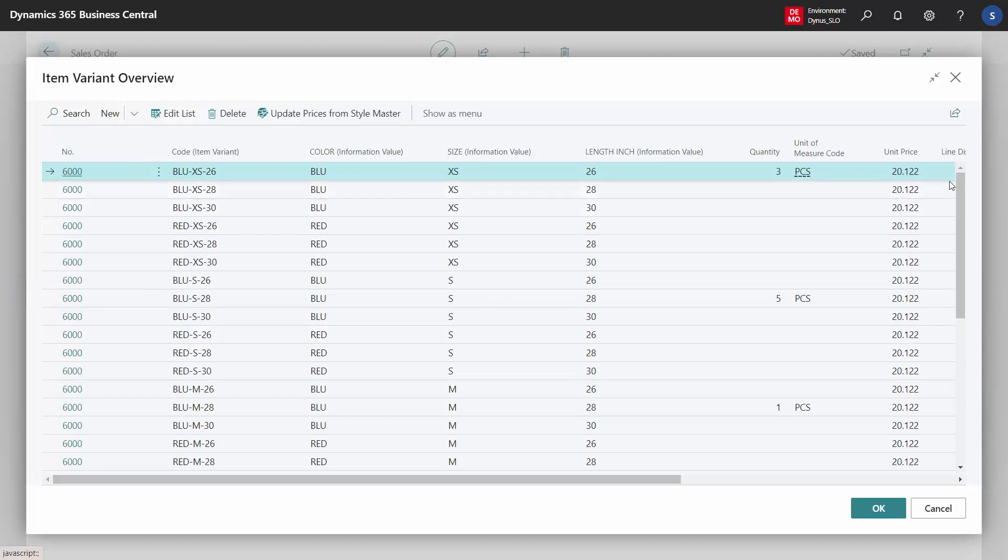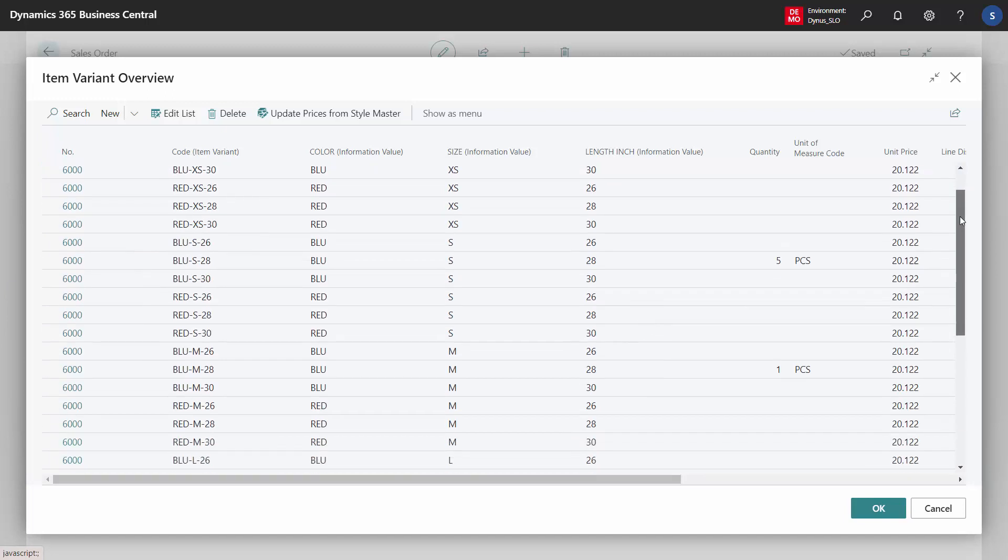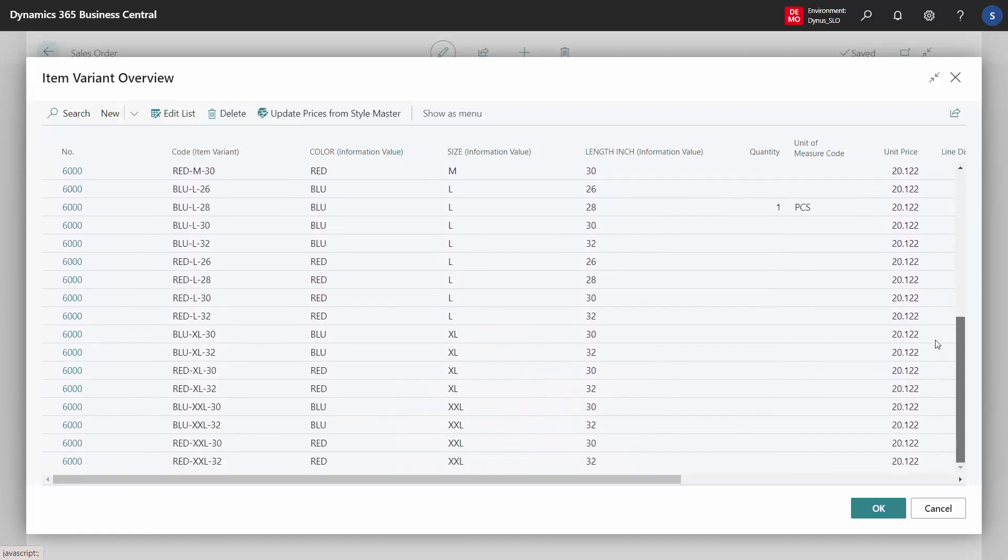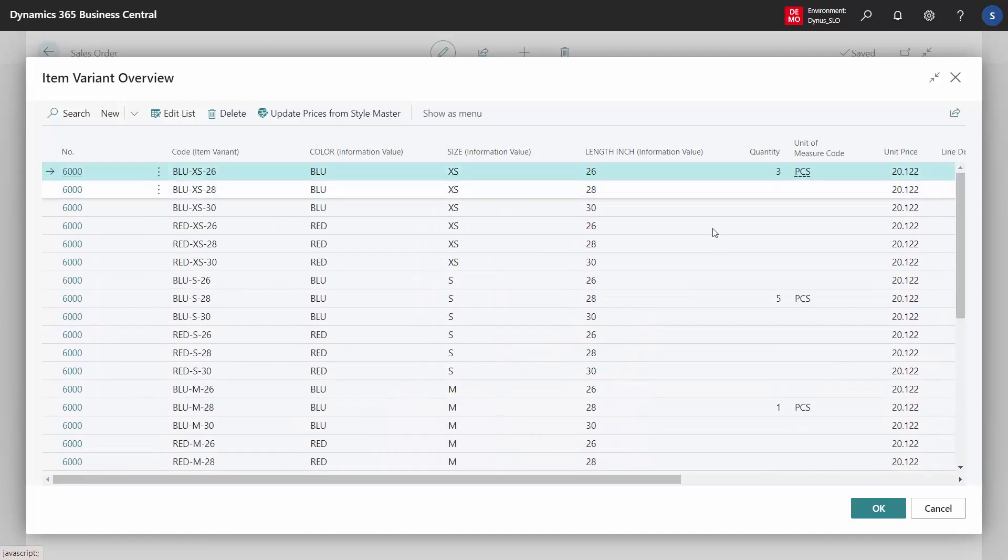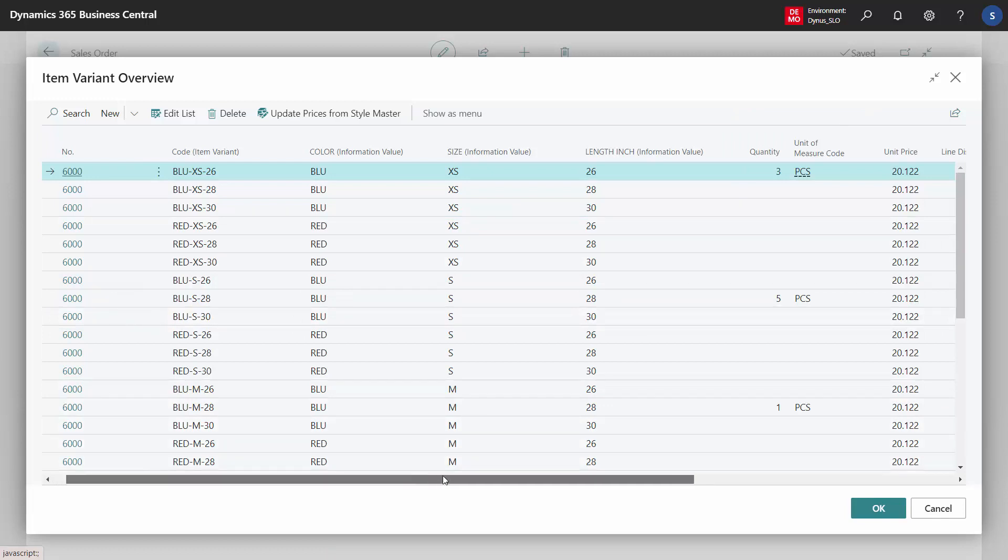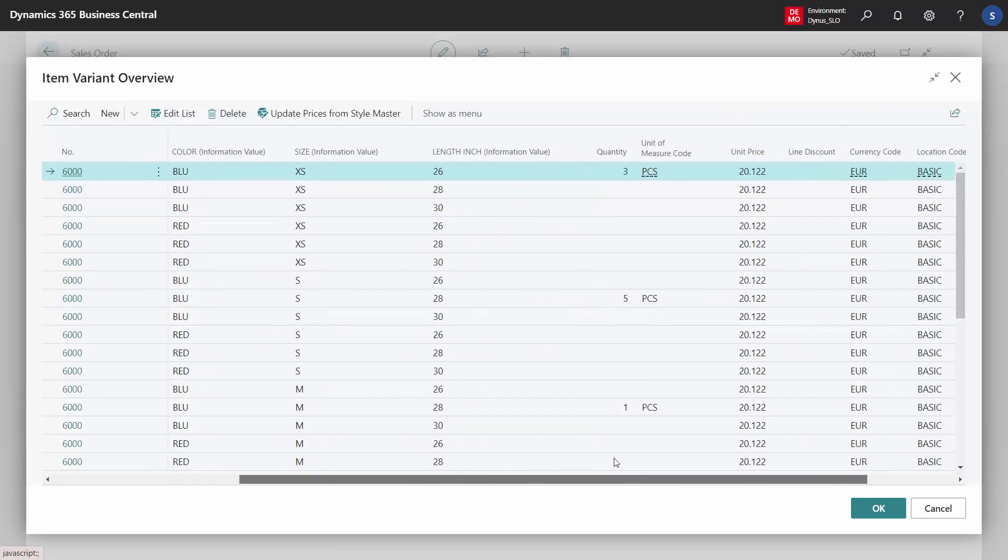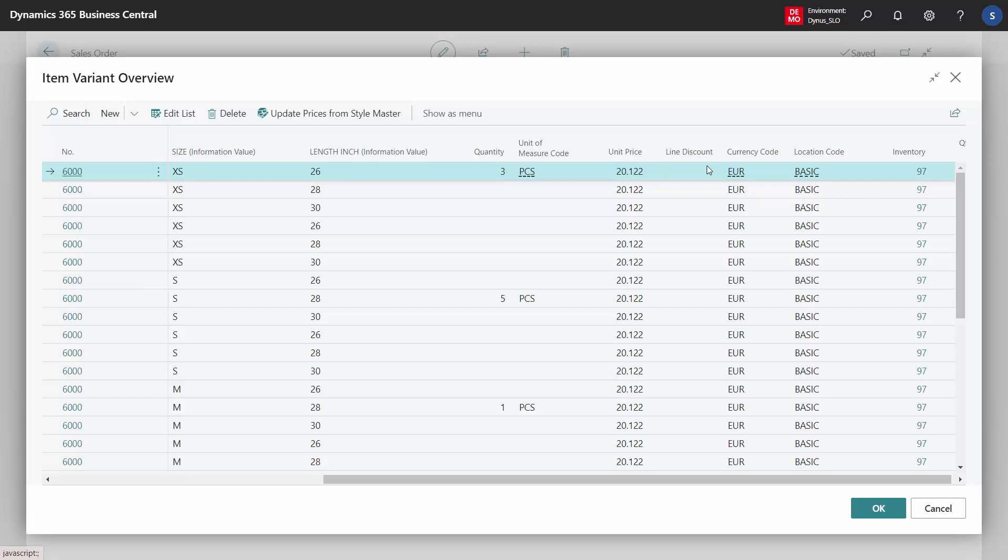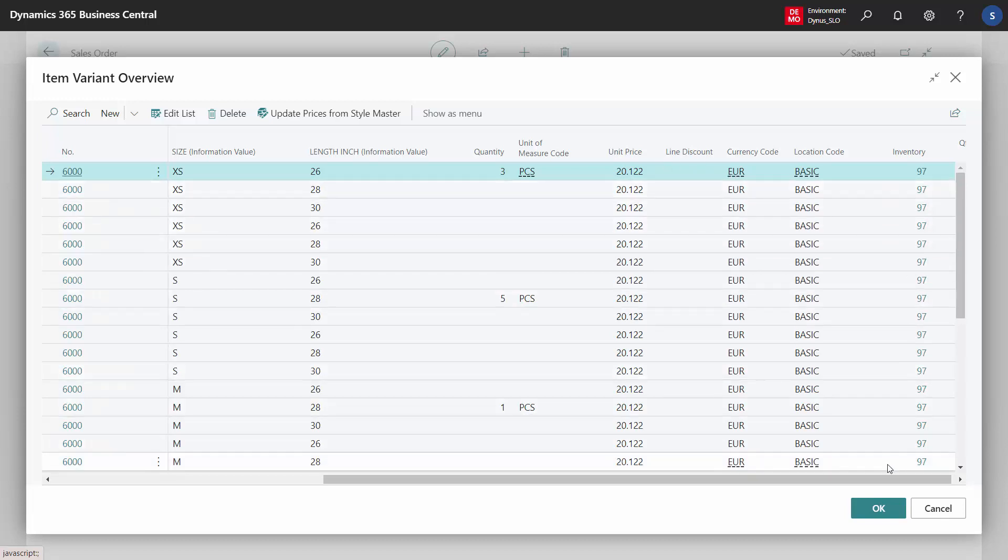In this view we see all the items, all my variants possible for these items, but in the list view. Therefore we have more of them since we don't have the columns. But on the other hand we have more information. If I scroll right I'll have unit of measures, unit price, currency code, and especially inventory. There are also some hidden columns I can add to this view to get more information.